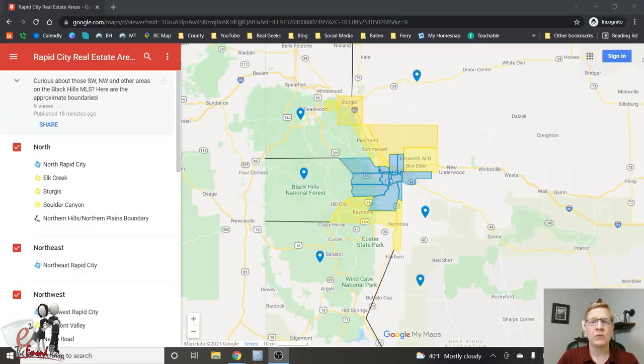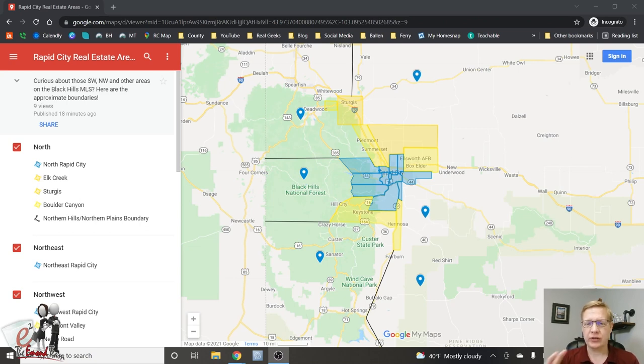Let's get on my website, check out the prices, check out the homes, so you can get a feel of what you would expect to spend on a property in the Rapid City area. First thing we're going to do is take a look at the Rapid City areas, because we're going to be talking about areas and how it relates to price point.